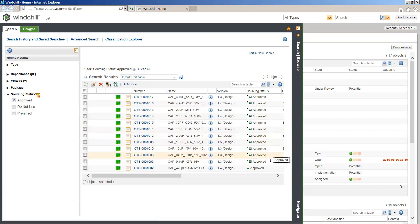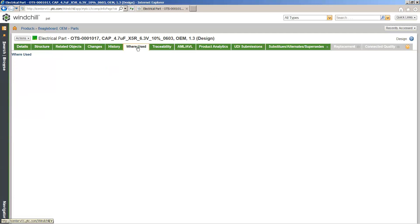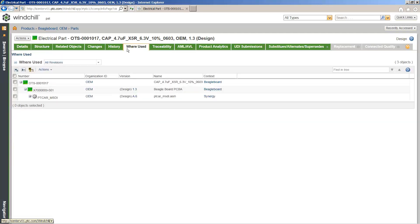It's very easy — come in, find your part, and then quickly filter down. Once you do find your part, simply open it up and you can start to see the related information. Here we can see related information in terms of the manufacturer's part number, organization ID, and manufacturer's name. You can also understand where this part is being used, which is a really valuable tool within Windchill.